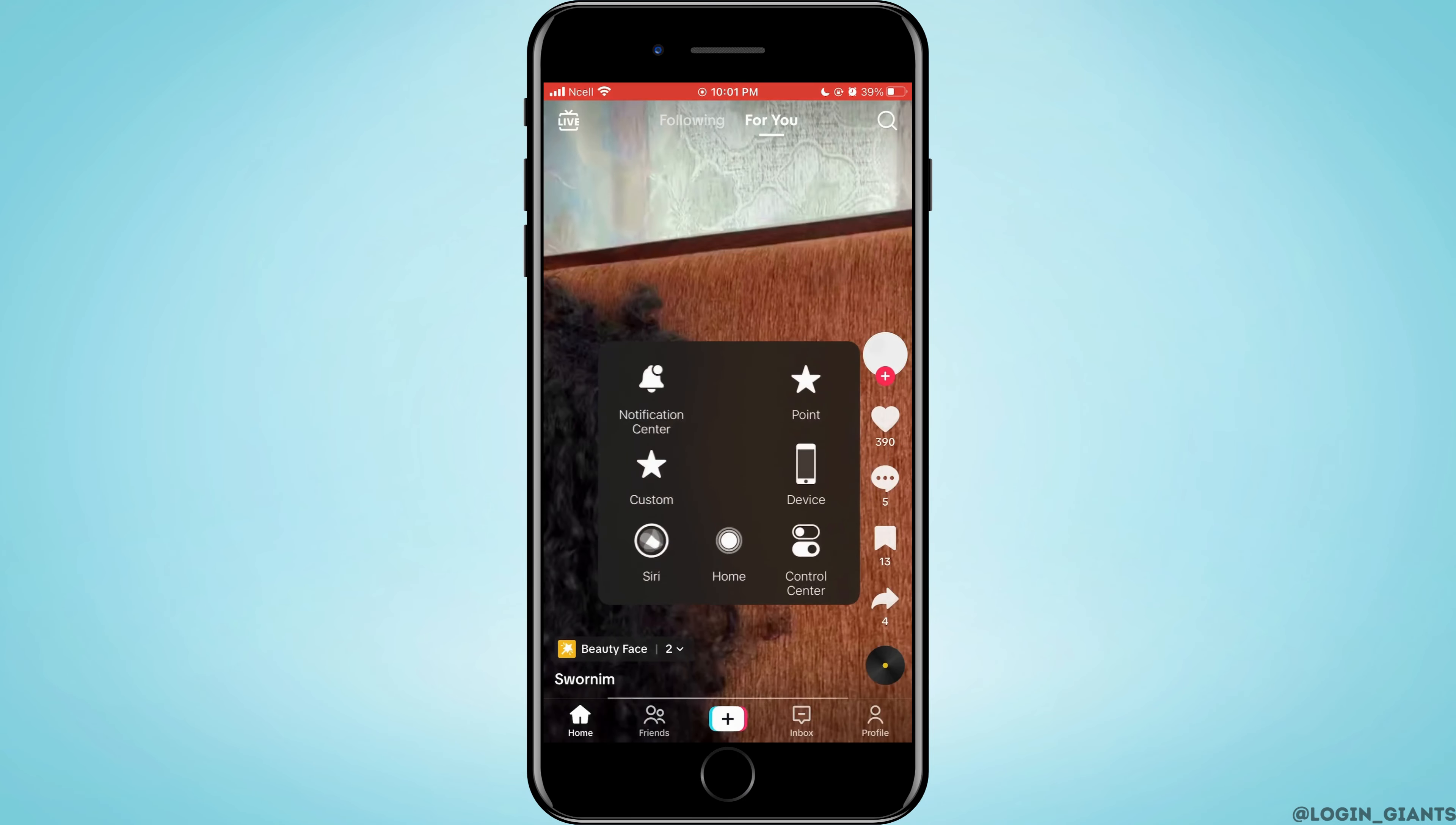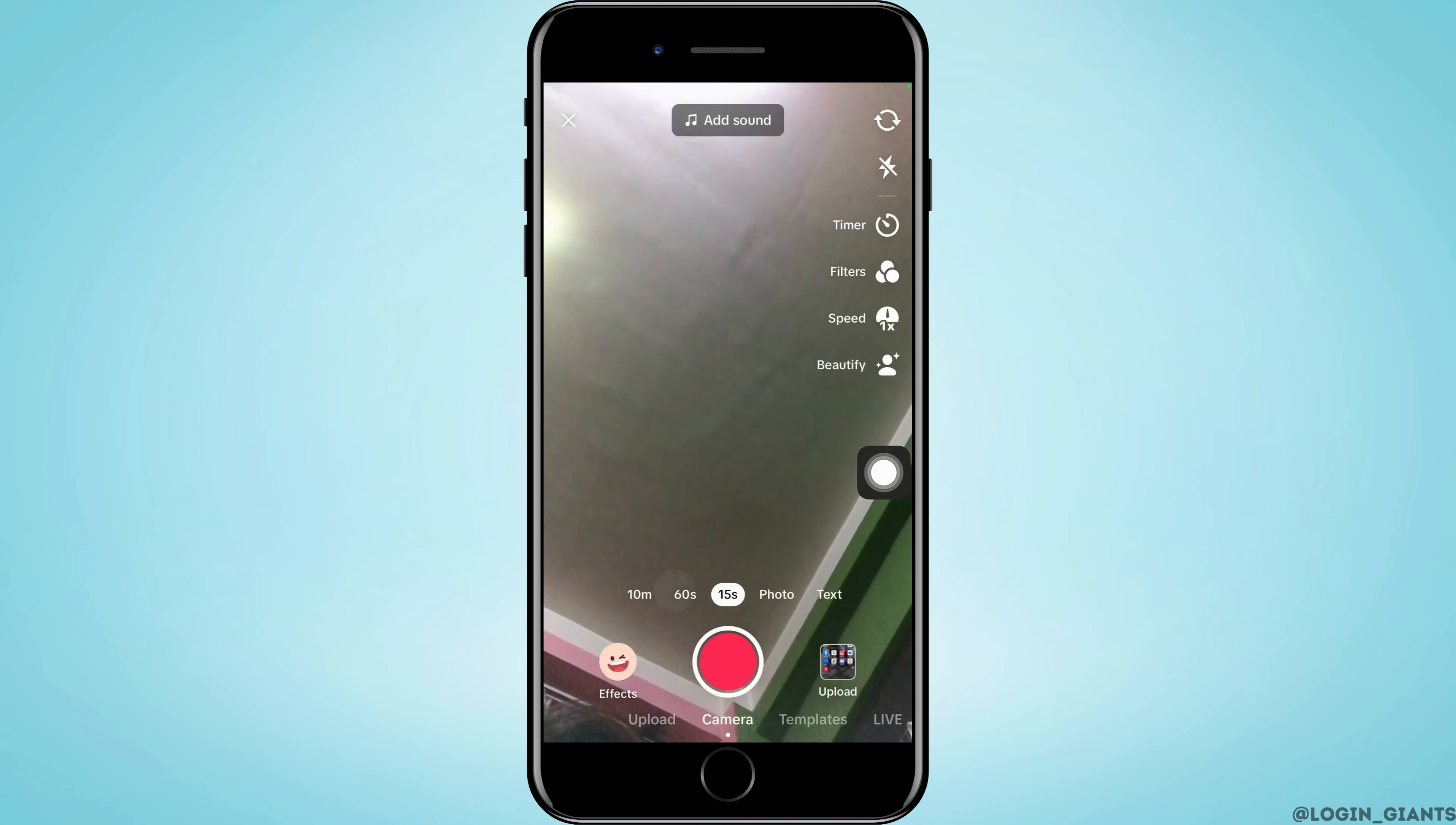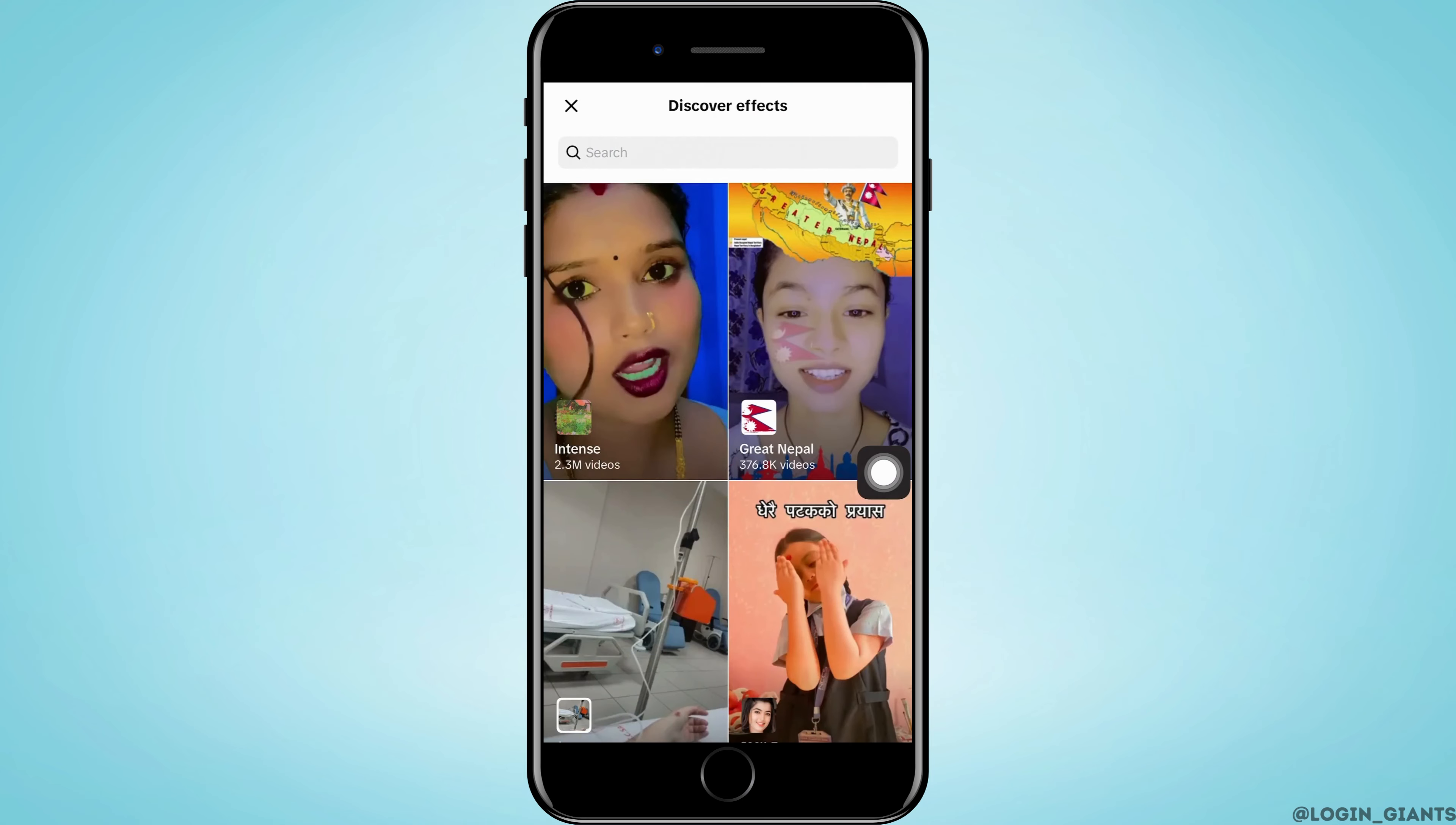That is on the bottom middle. As you do that, you will enter the screen where you want to put the timer to 15 seconds, 60 seconds, or even 10 minutes. Now, go ahead and tap on effects.